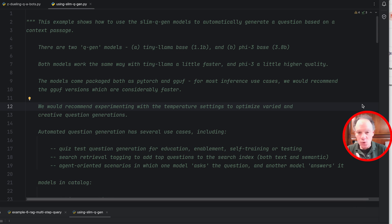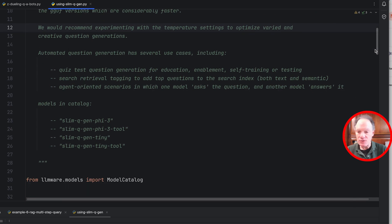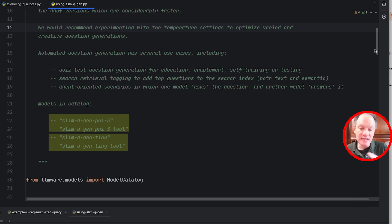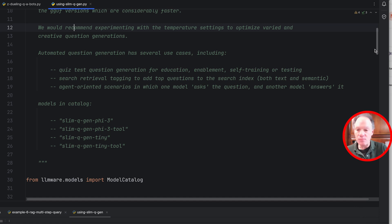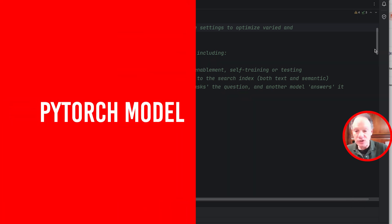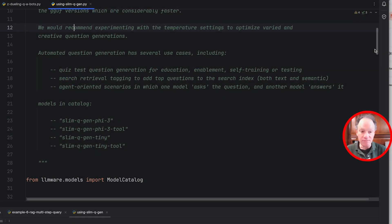At the core of this are some new models we've developed and added to the LMWare catalog — they're SLIM models. We've created four models: a tiny LLaMA version and a phi-3 version, so one is around one billion parameters and the other is 3.8 billion parameters. To be honest, we haven't seen that much of a difference between the two in terms of question generation — perhaps a little more varied and interesting output from the phi-3.